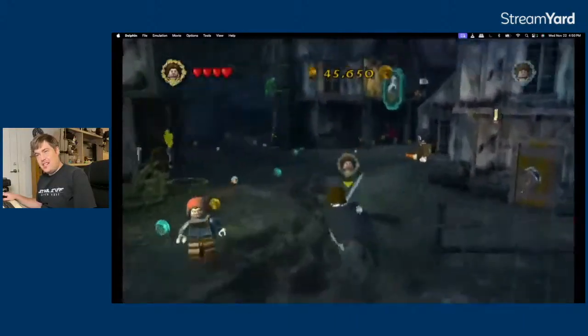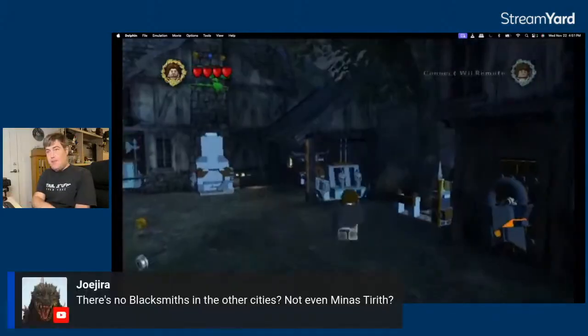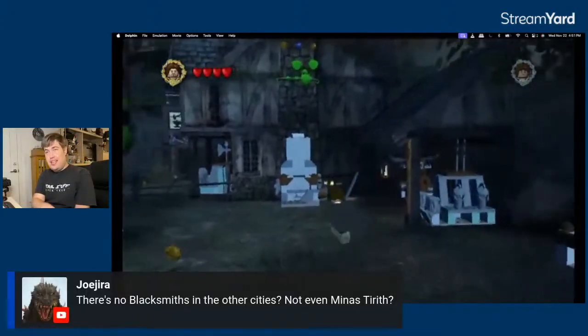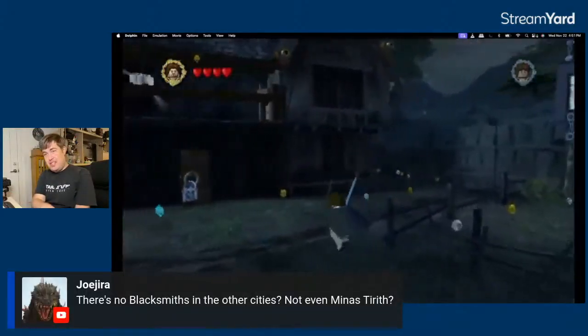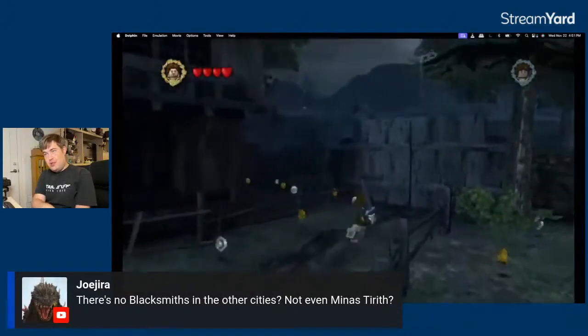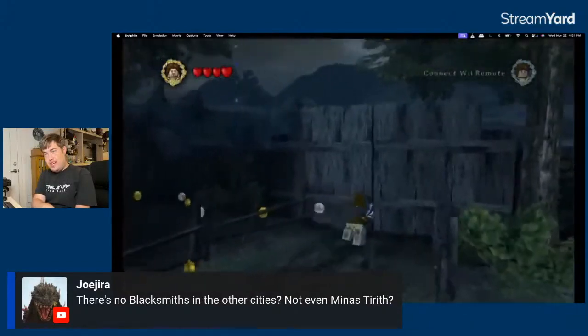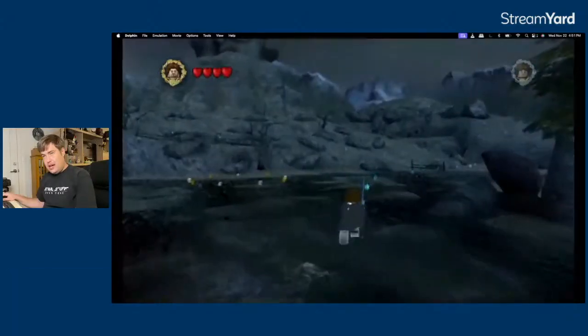She's very nonchalant. Maybe, but the thing says the blacksmith in Bree specifically. So, Bree is also tiny. Ah, the bogs.